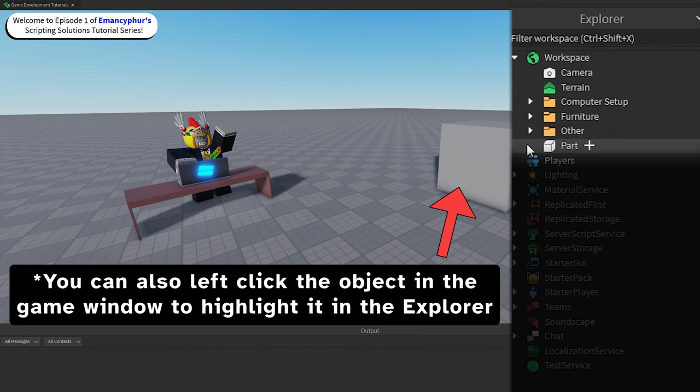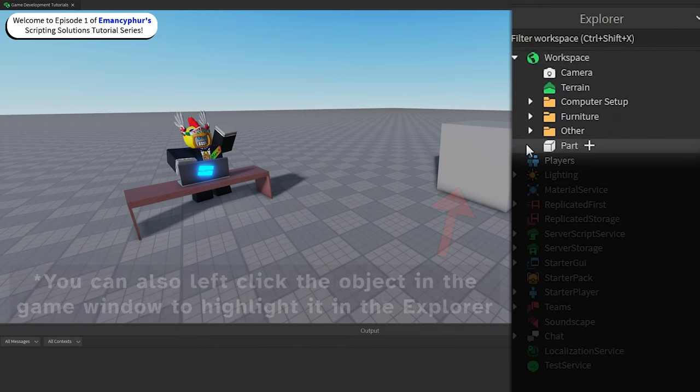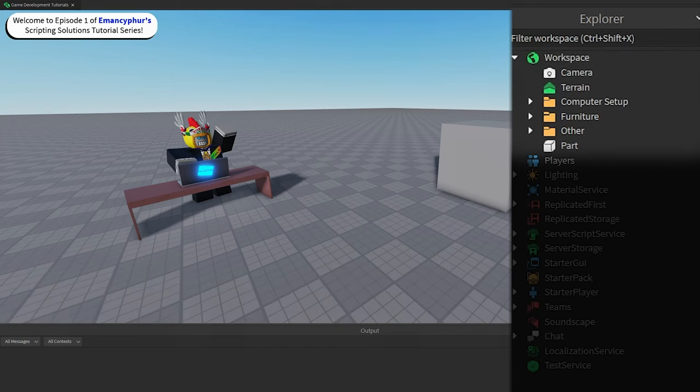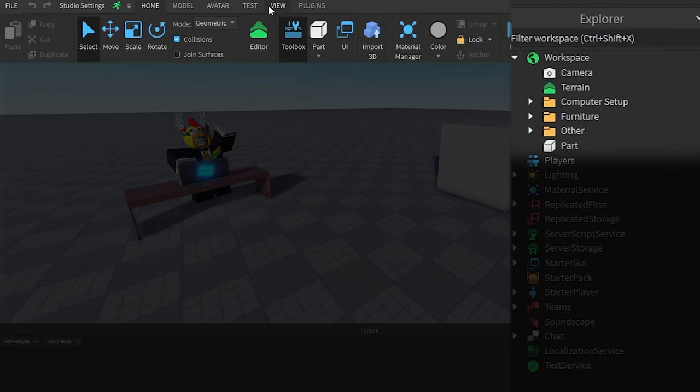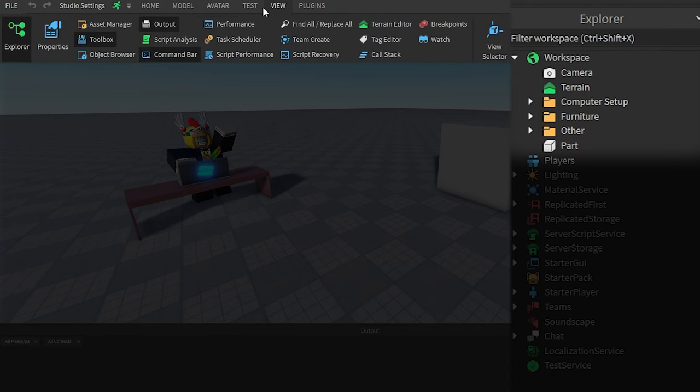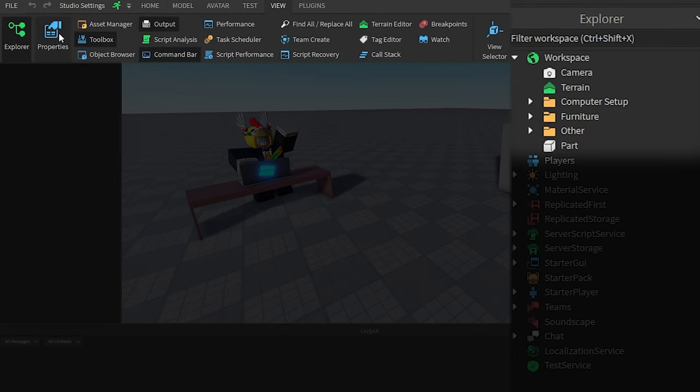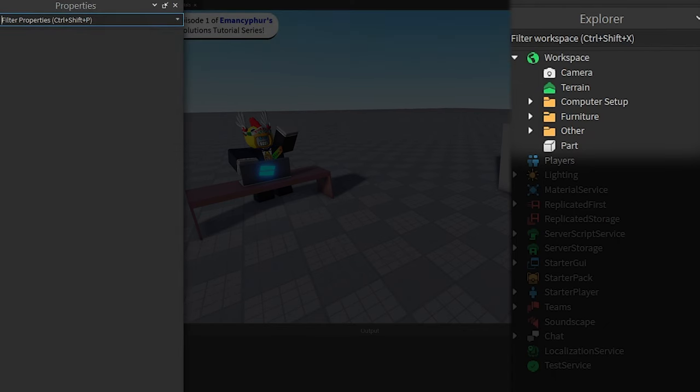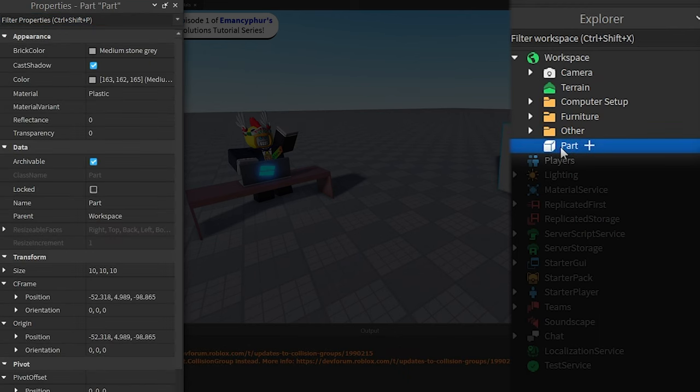For its brick color property, I'll first make sure that the properties window is enabled through the View tab at the top left of the screen. Then I'll select the part, and look for the place where the property appears in that window.